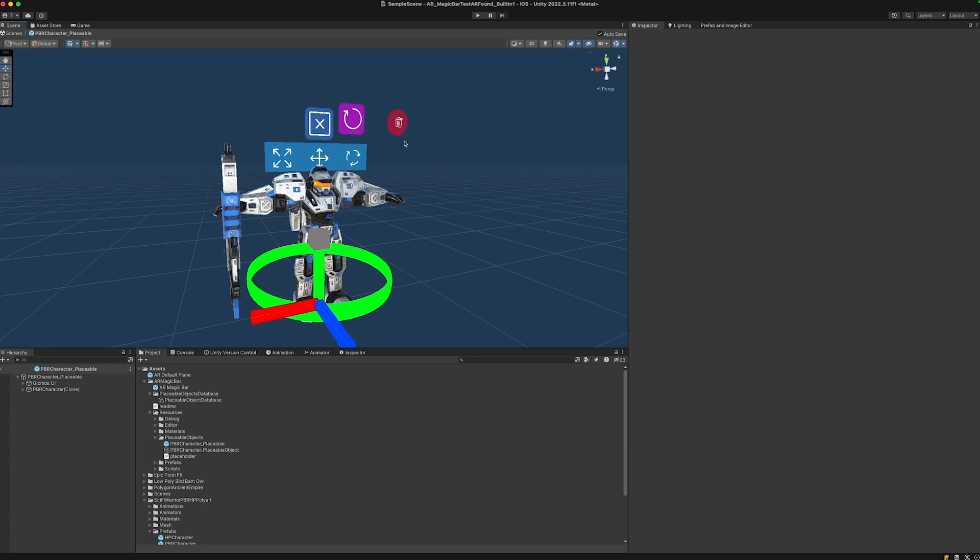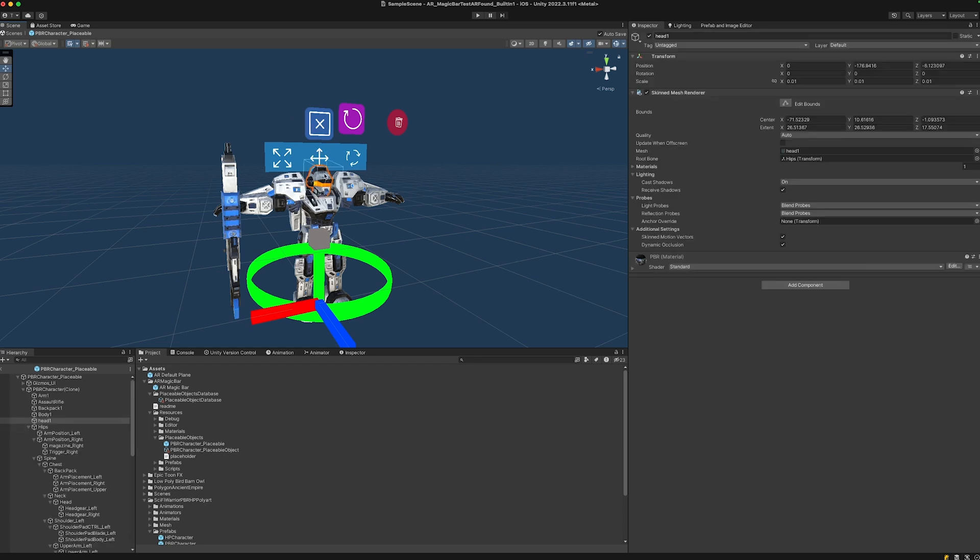These will automatically be placed above the highest point of the mesh renderer of the object. So that's how they're set up.